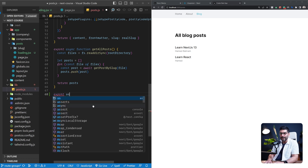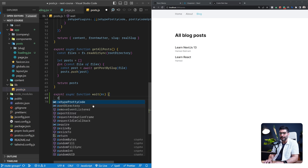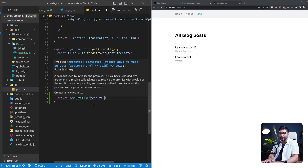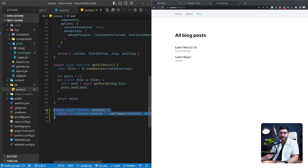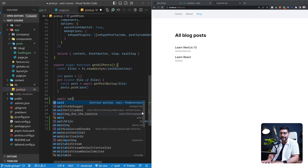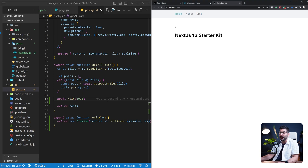I'm going to export an async function called wait that takes some milliseconds. It returns a new promise that calls setTimeout with a resolve function after that many milliseconds. This lets me delay the response of an asynchronous task for whatever number of milliseconds I pass in. Then I'll go to the get all posts function and await this wait function, passing in 2000 milliseconds — two seconds.